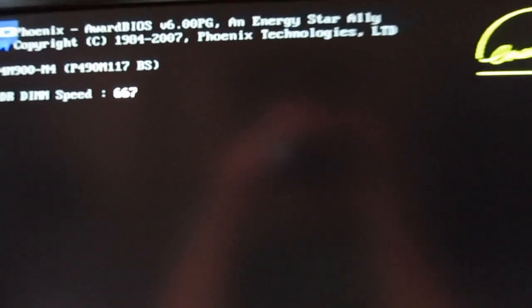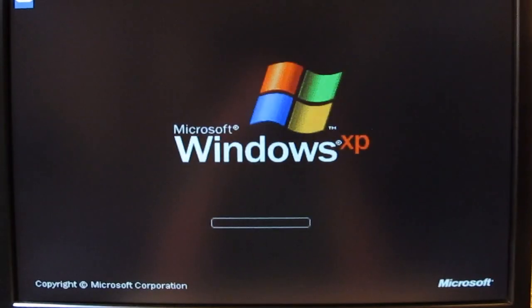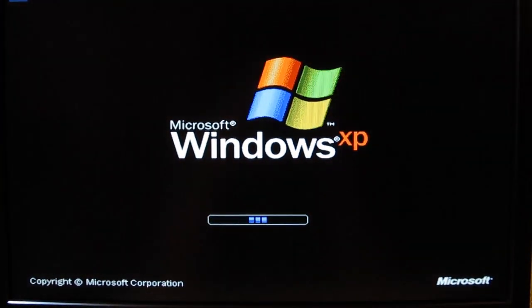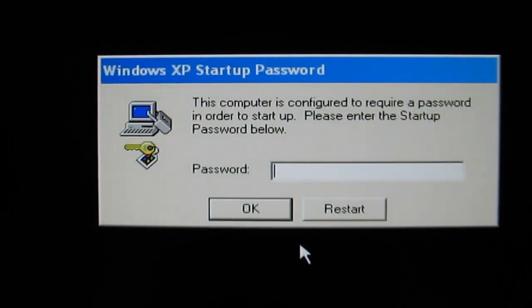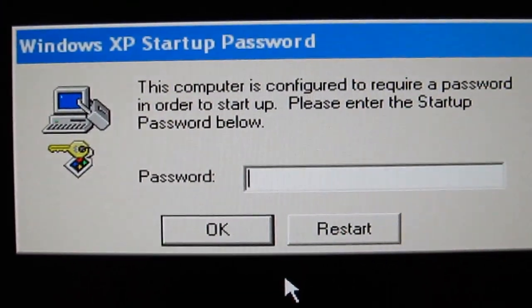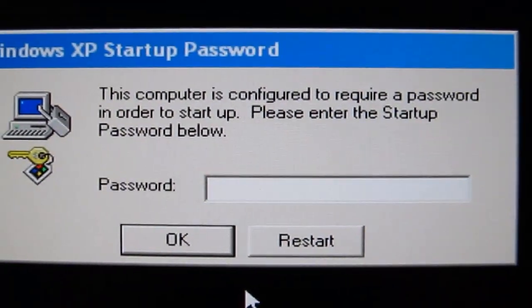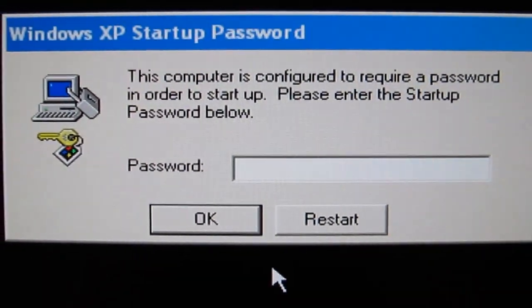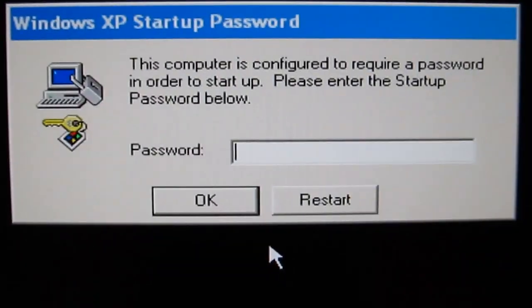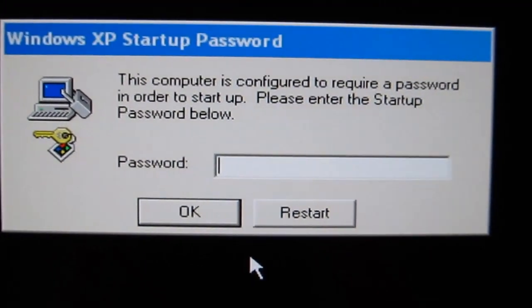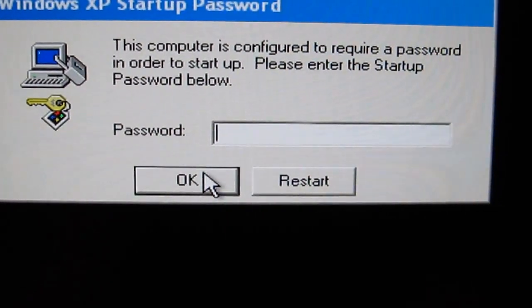I was able to get back into the computer, do a little work on it, and get it back up and running for my customer. Now we're back at the Windows XP startup password prompt. Now that it's blank, you can just click OK on this window, because we blanked it in the previous steps. You shouldn't have any password if you followed my directions.